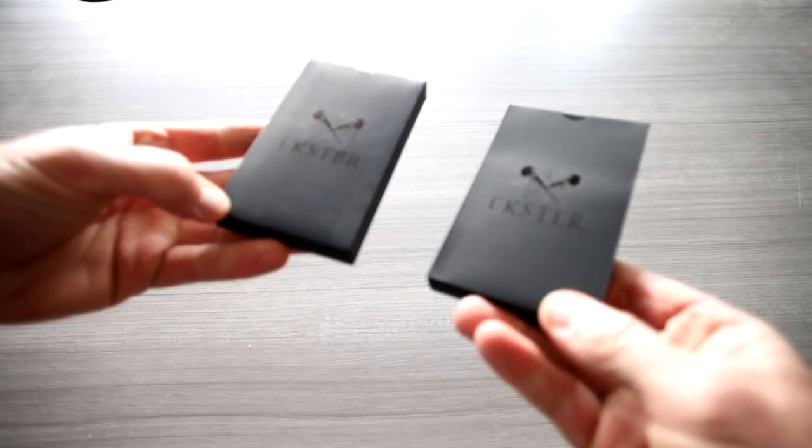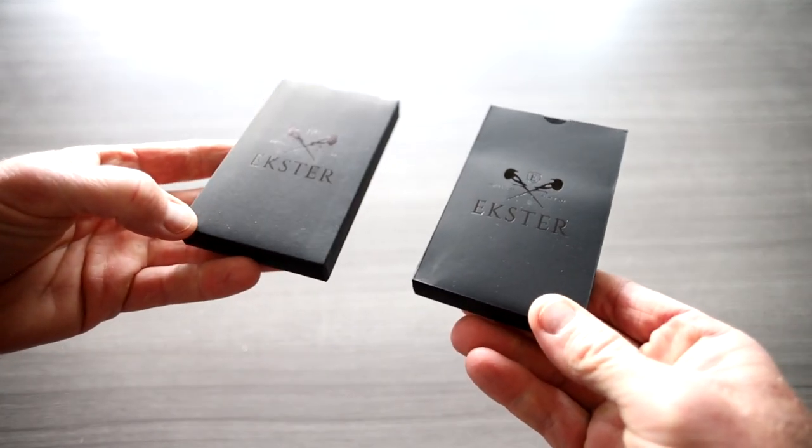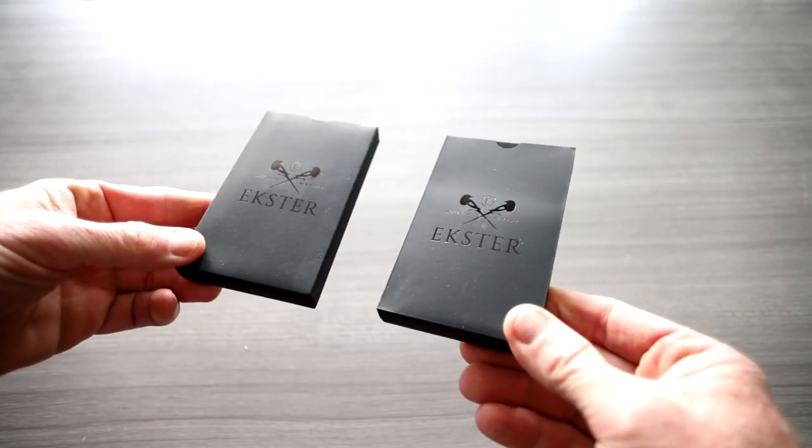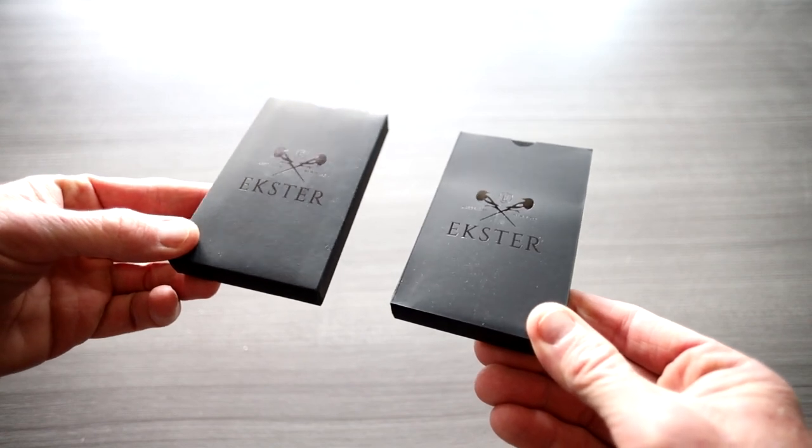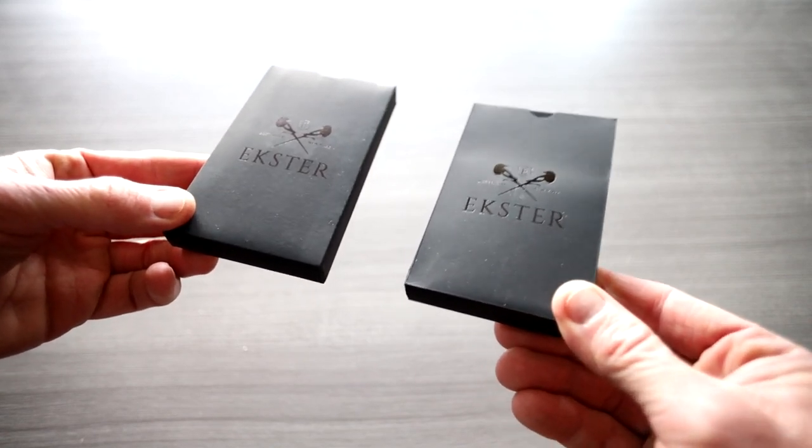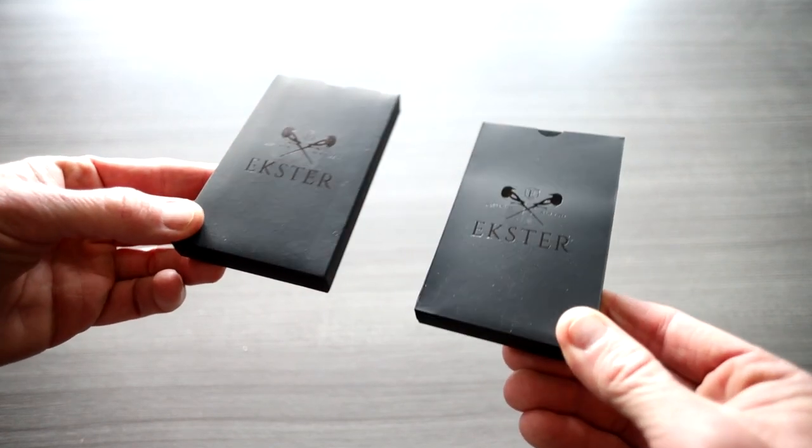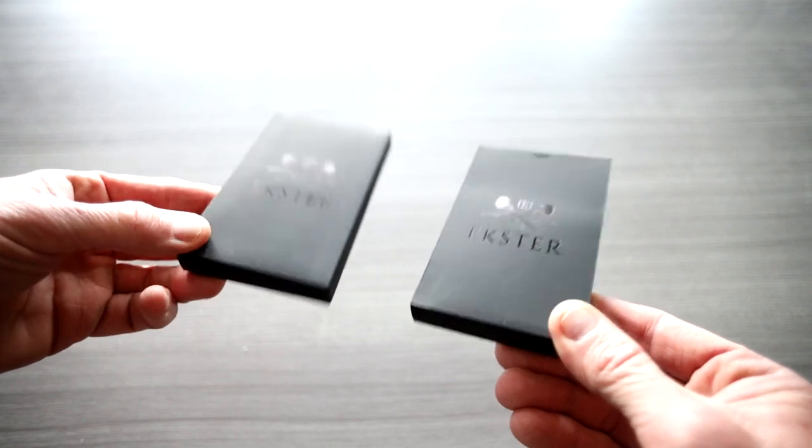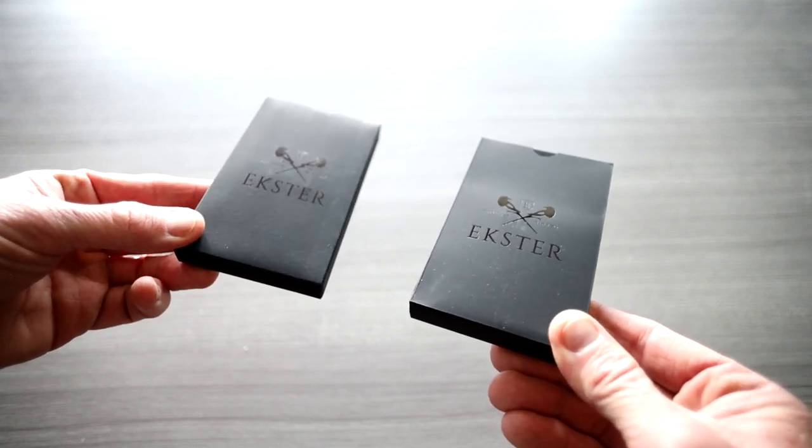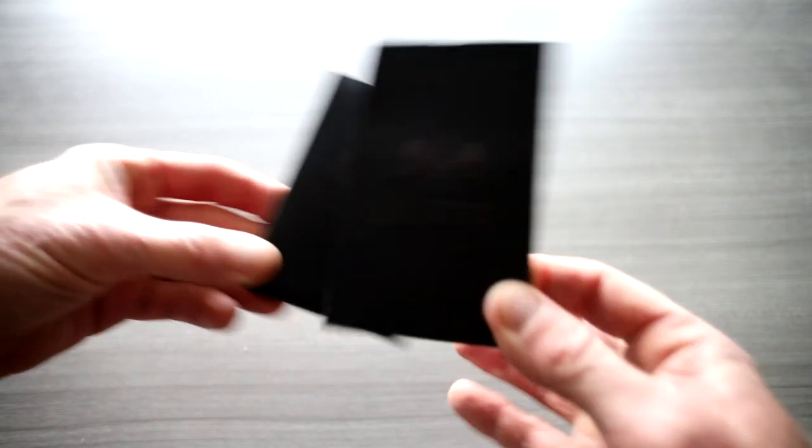Now before we do, take a look at the wallets. Top link in the description box right below the video will be the link where you guys can read more about the Ekster wallets and pick them up yourself. All the different colors they're having their Father's Day sale right now, depends on when you are watching this video. Pick one up for your dad, pick one up for yourself, pick one up for your siblings.